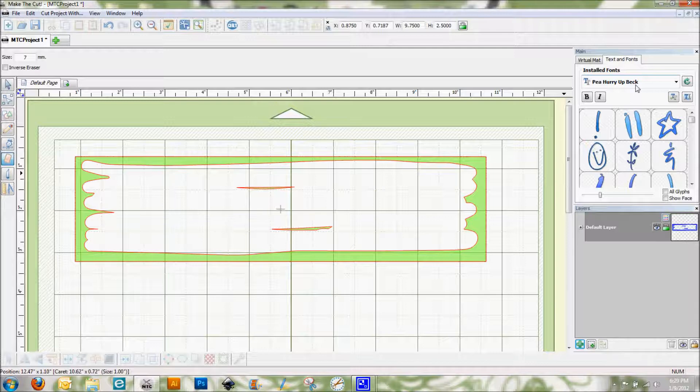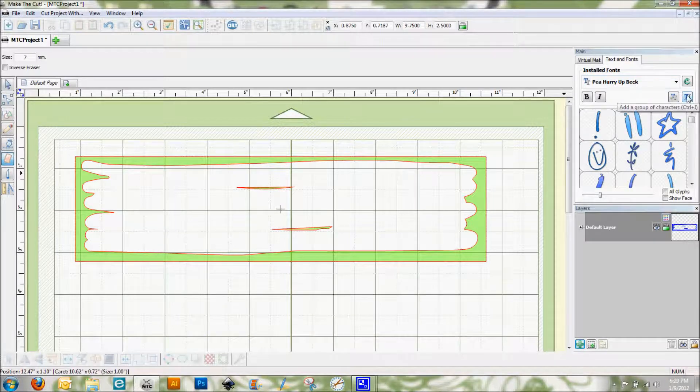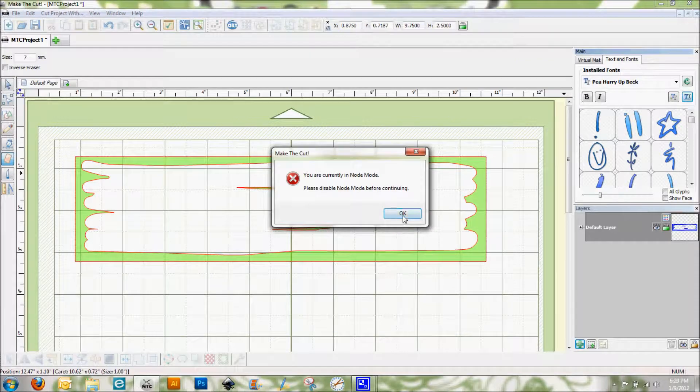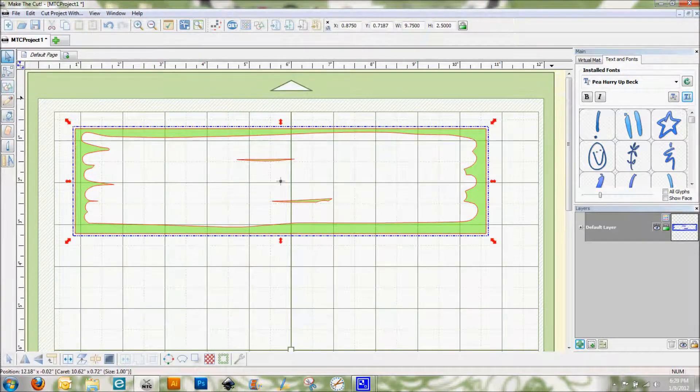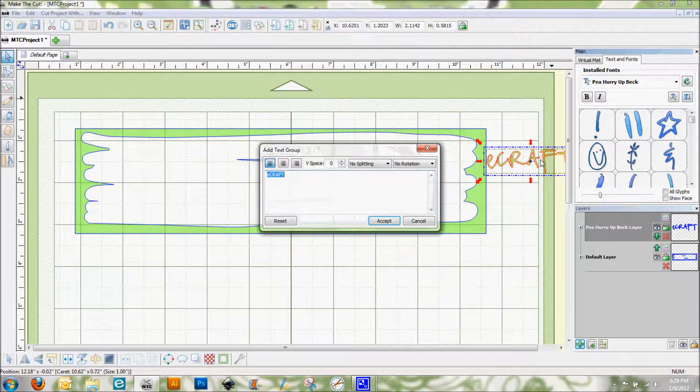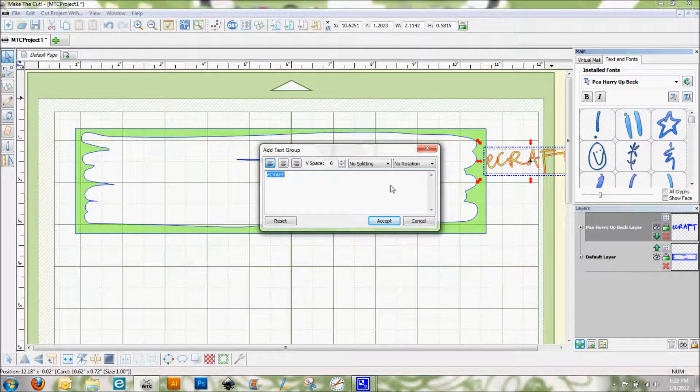I'll have a link to it on my blog so that you know where you can get this font as well as lots of other great fonts. They make all of their fonts based off of real handwriting, so that's what I really like about them. And I'm going to put in the word ecraft.